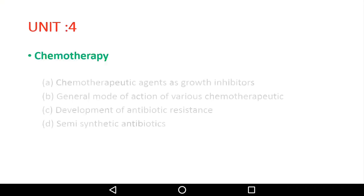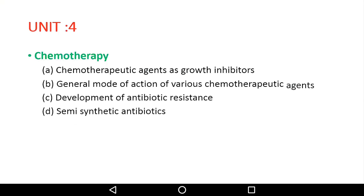Unit 4: Chemotherapeutic agents. As you can see, there is the mode of action of various chemotherapeutic agents, and the development of antibiotics and anti-synthetic antibiotics.